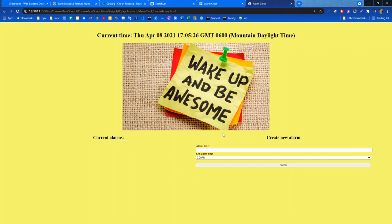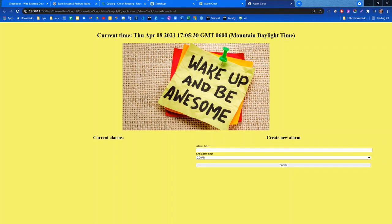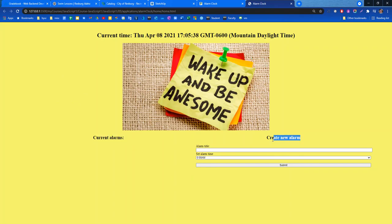But let's go ahead and look at this real quick. So you can see I have the second hand right here that's updating. Nice awesome image. Beautiful color. I wanted it to be sunshiny. And I have a list of current alarms and I have a form to create a new alarm.